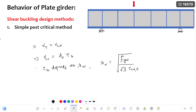The limitation is that the simple post-critical method can be used for webs of eye sections with or without intermediate transverse stiffeners, but stiffeners must be provided at supports. That means at the supports, a transverse stiffener must be present in the plate girder. The intermediate transverse stiffeners may or may not be present, but at supports the stiffener must be present for this method to be applicable.